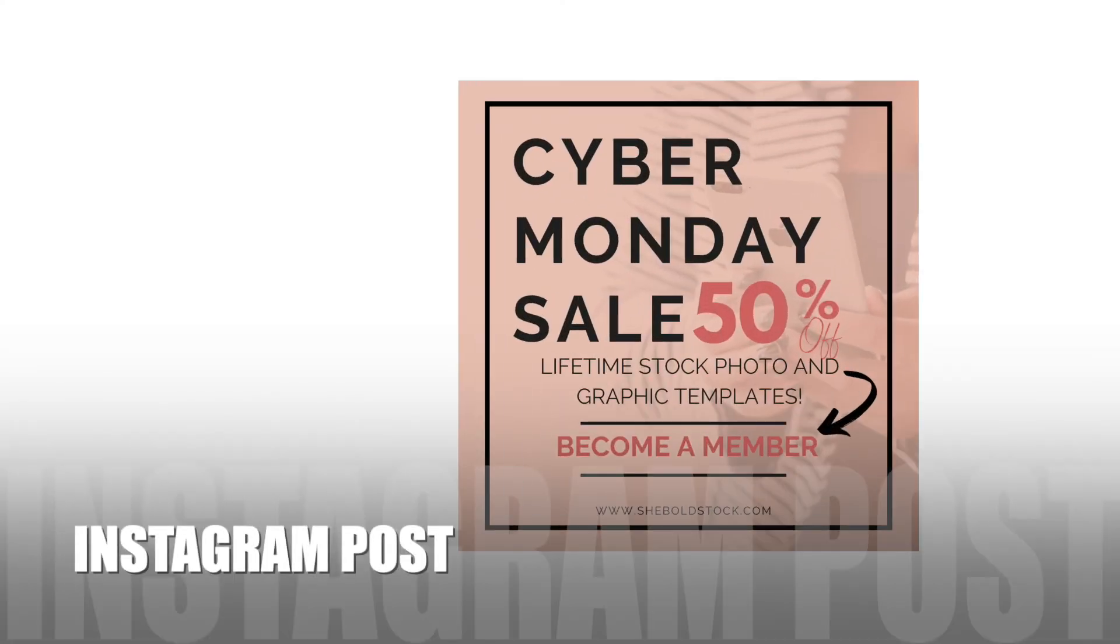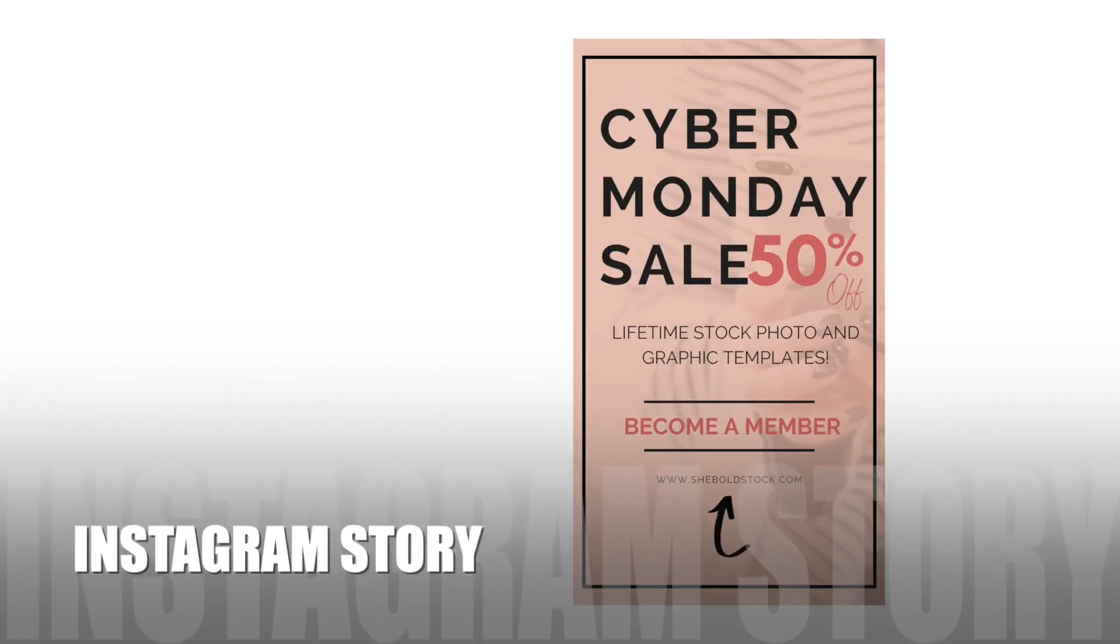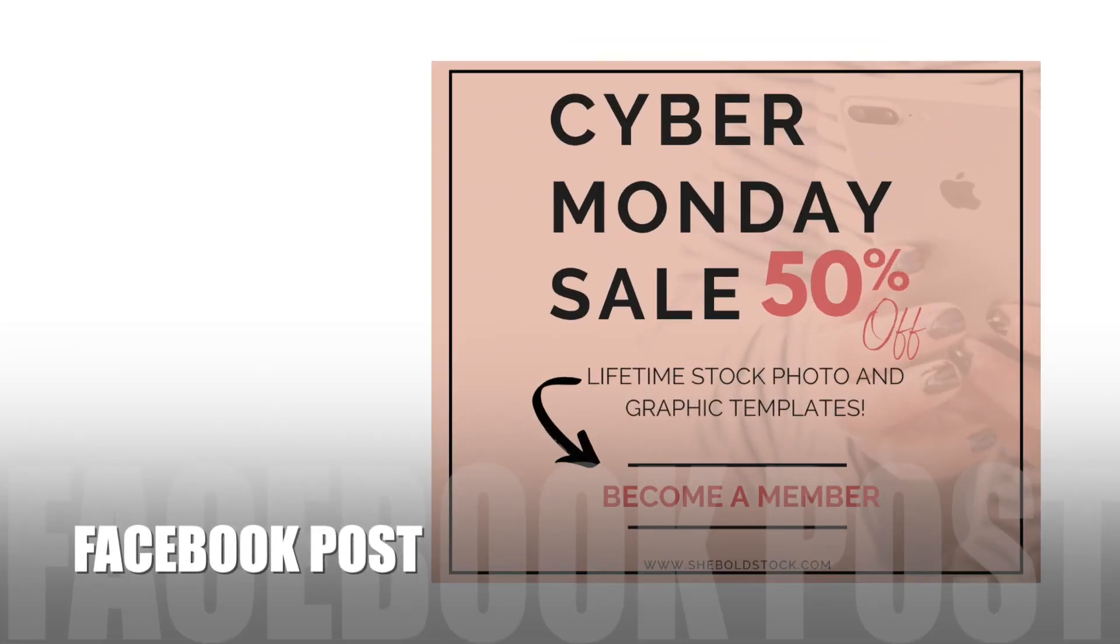So there you go. Three different ways you can utilize the same graphic template to create three different social media posts.